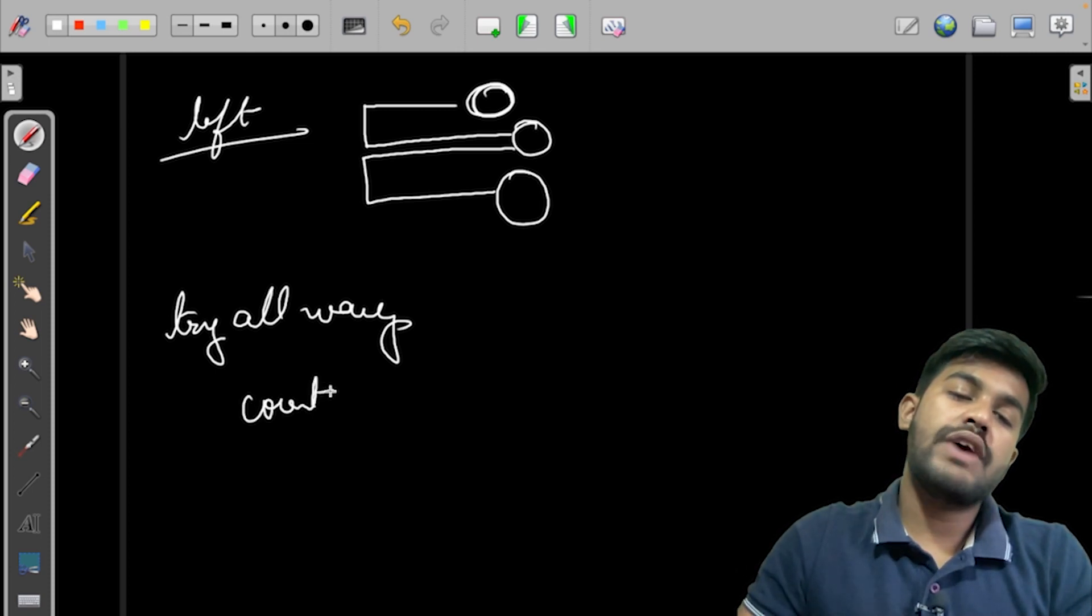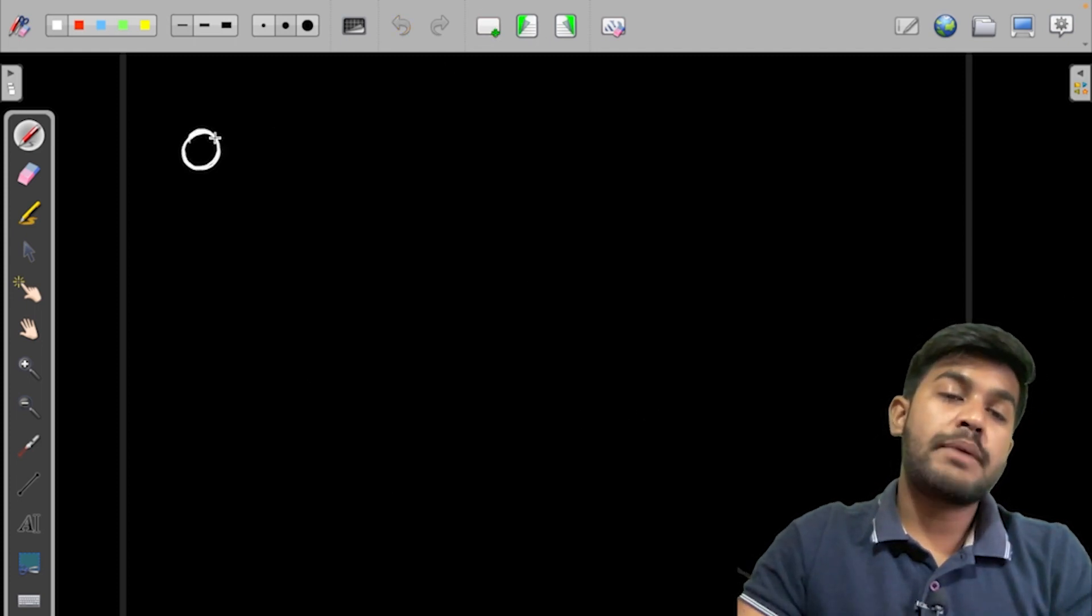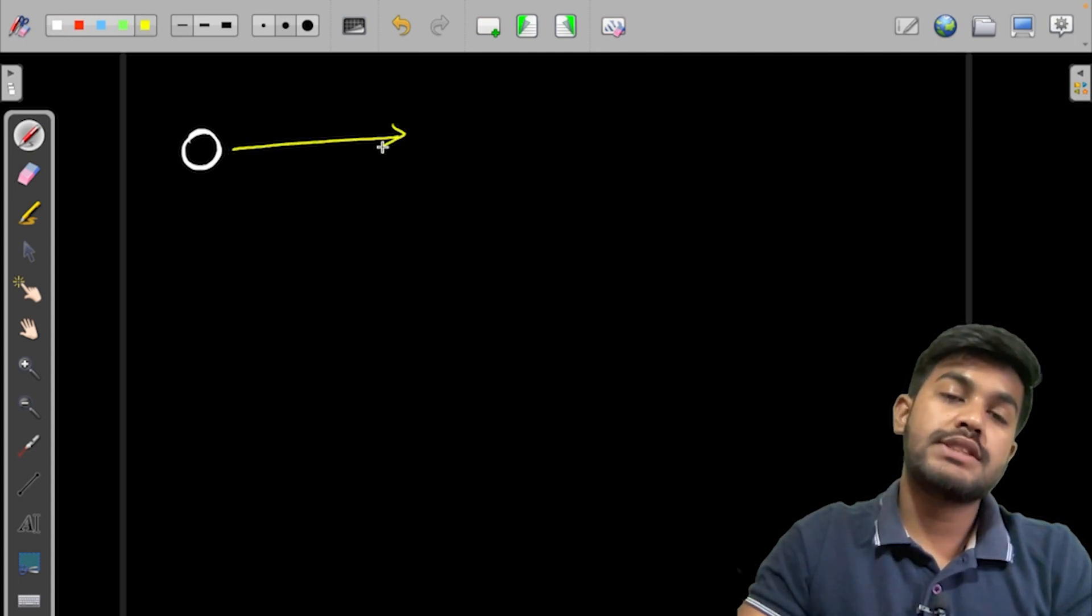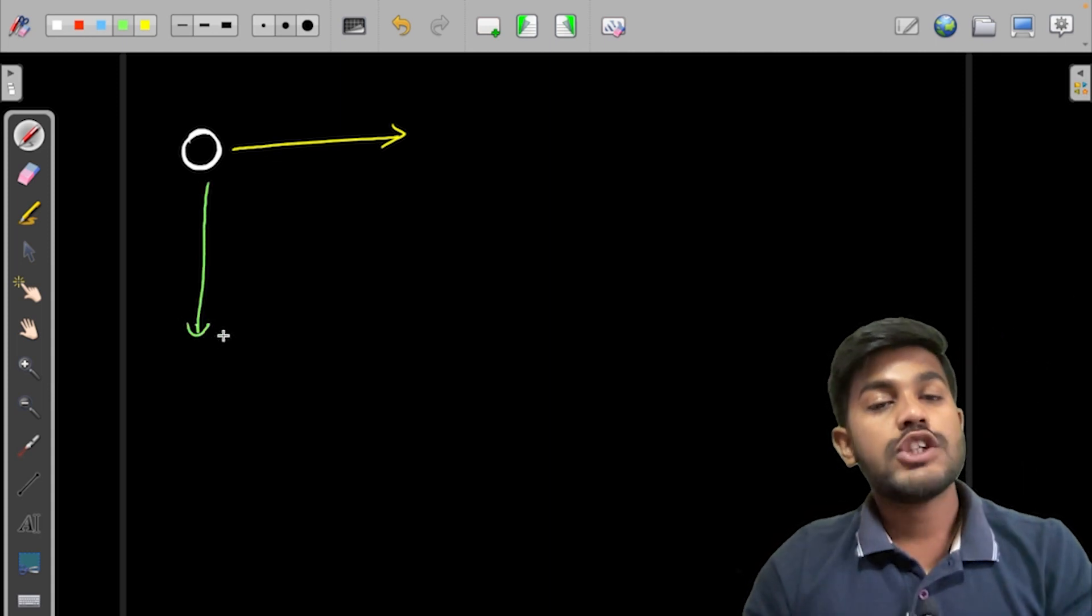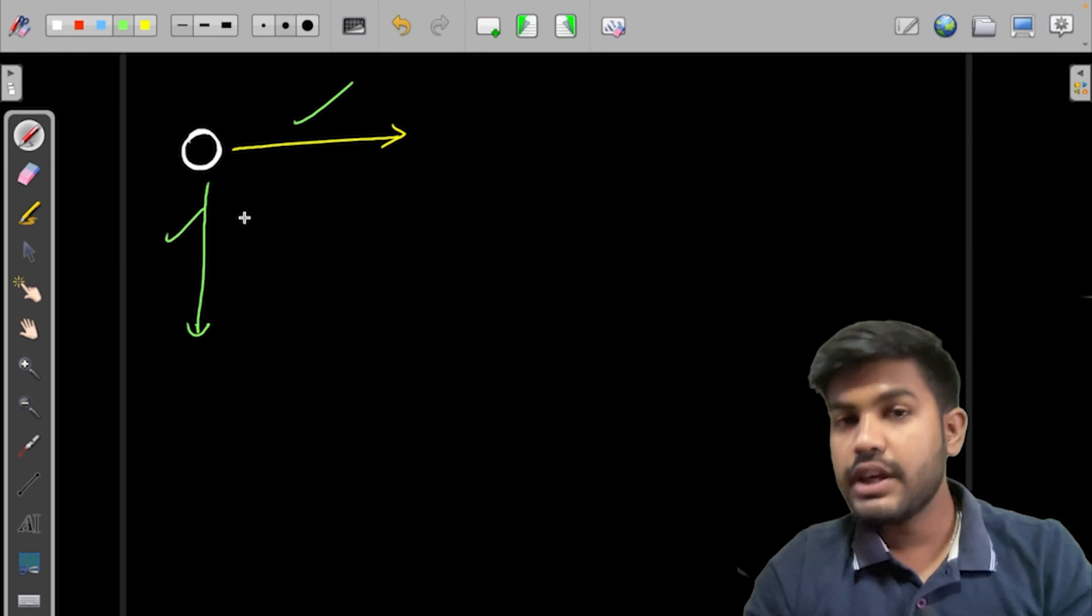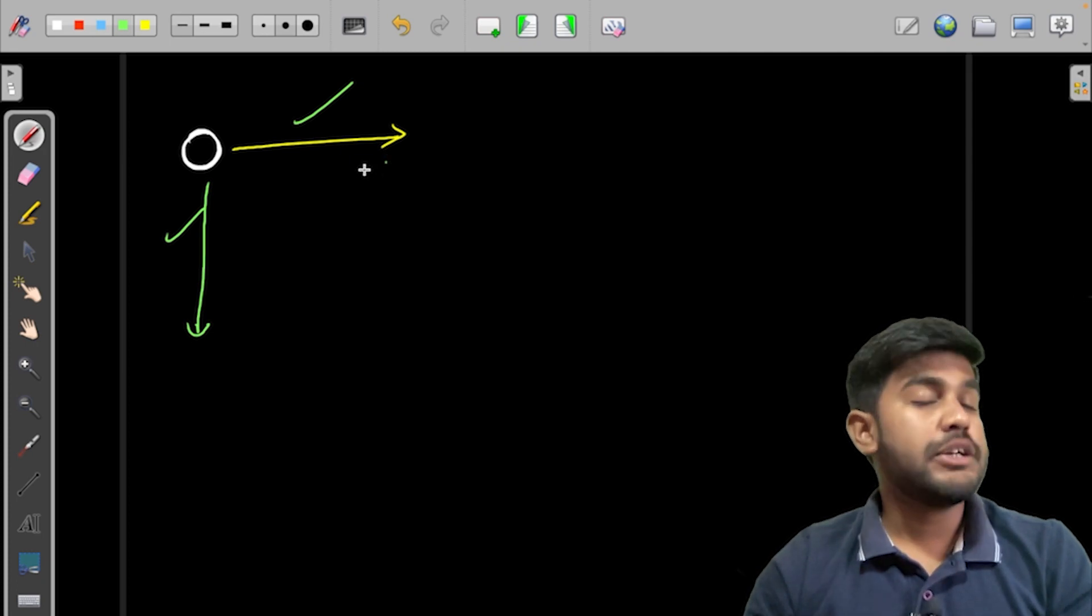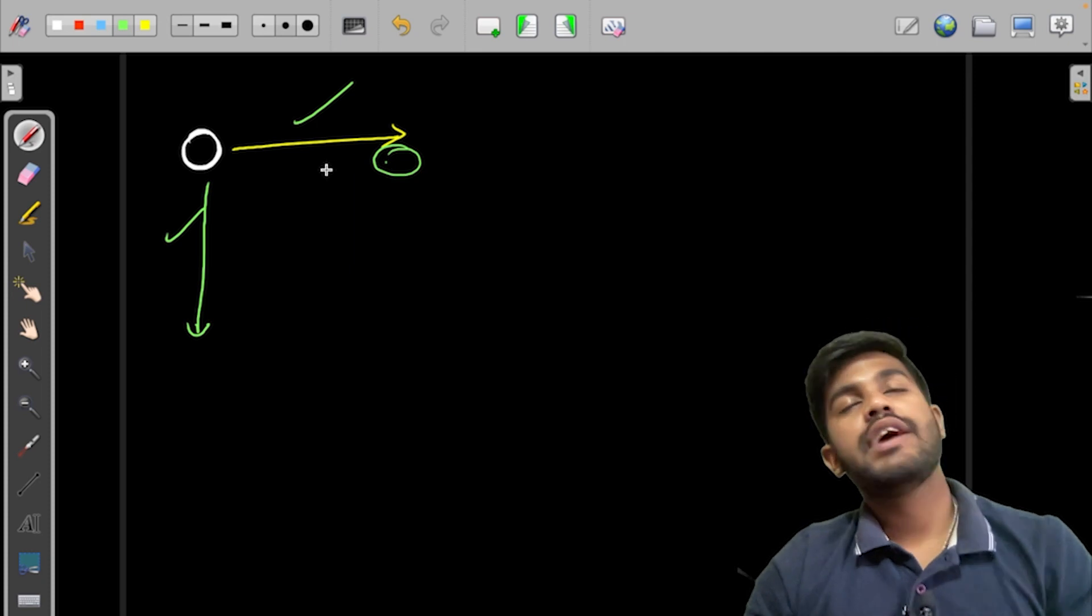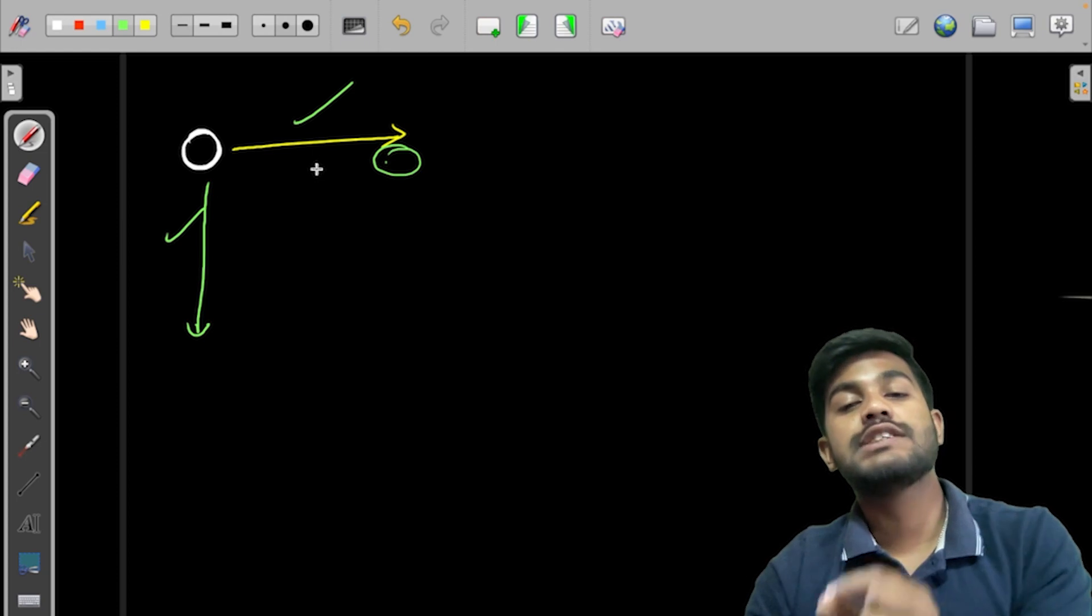Or rather, what we can do is we can try all ways and we can count the number of valid ways. Fair enough, this is what we can do. How we would do it? Suppose we are at a particular cell, then there are two available options. The first available option is this side, the next available option is this side, so there are two available options. So we would go in both the directions recursively. How we would do it? Suppose this is the cell, then suppose this cell should not be blocked and it should be within the boundary.